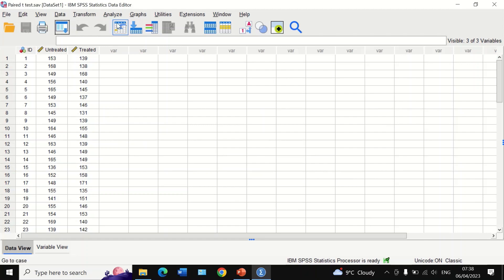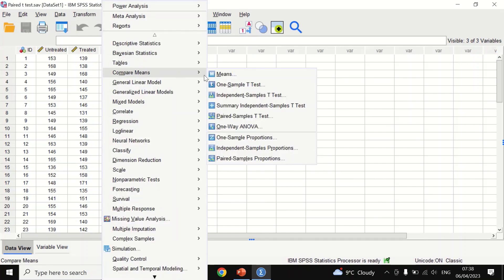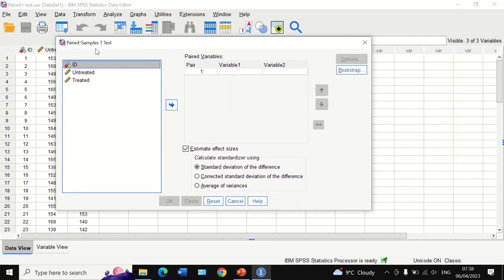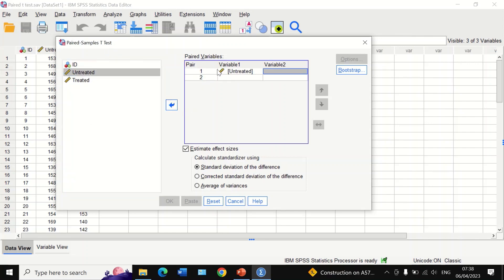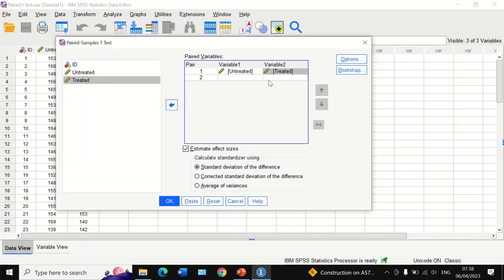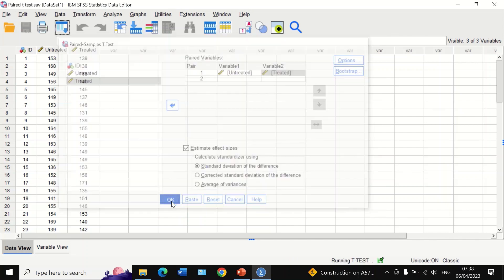To do the analysis, click on Analyze, scroll down to Compare Means, and then select Paired Samples T-Test. In the new window, select the untreated variable and drag it to Variable 1, and then drag the treated variable into Variable 2. Click on Options — no changes are needed there — and click OK.